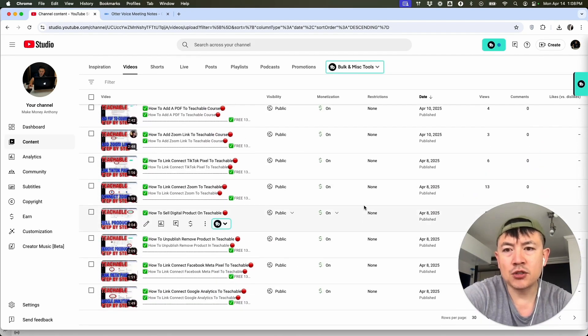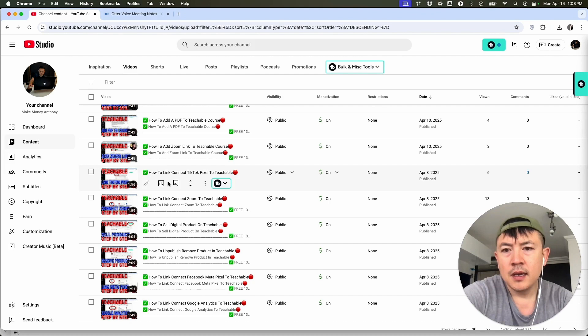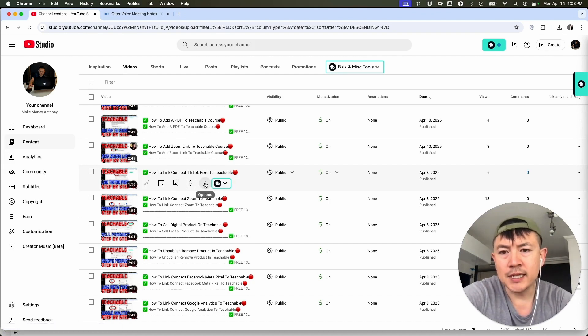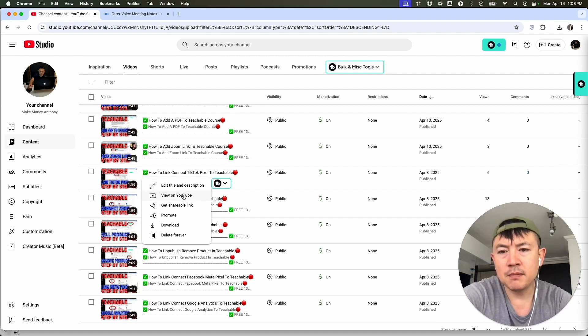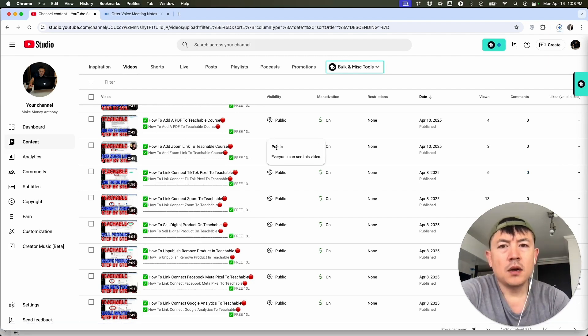Once you click on content, scroll down to the video that you would like to transcribe with Otter AI. So for example, this one right here. And what you're going to do is hover over the video and click on these three dots. Once you do that, you'll see a drop down menu and you want to download your YouTube video.